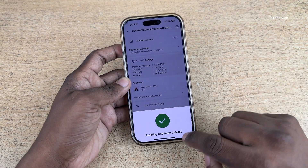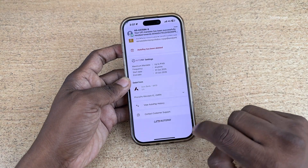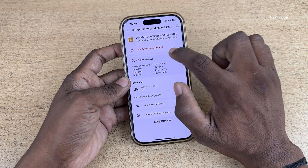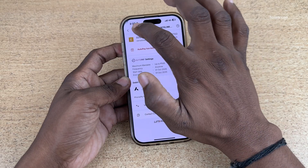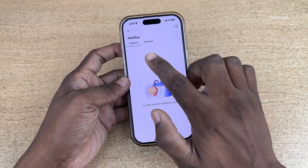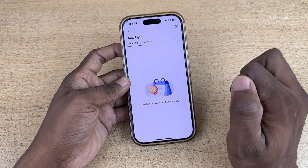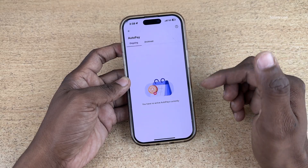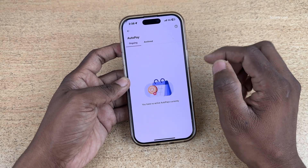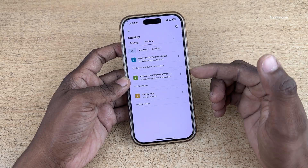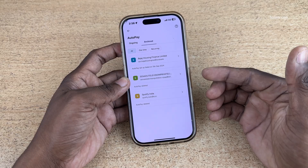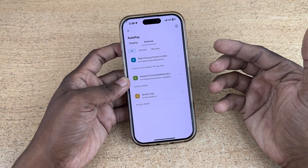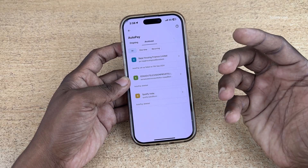Now you can see the message: auto pay has been deleted. Here also you can see auto pay has been deleted. Go back — now there are no active subscriptions. If you want to see the inactive subscriptions you can simply click on archived. Here you can see the previous subscriptions that have been deleted.